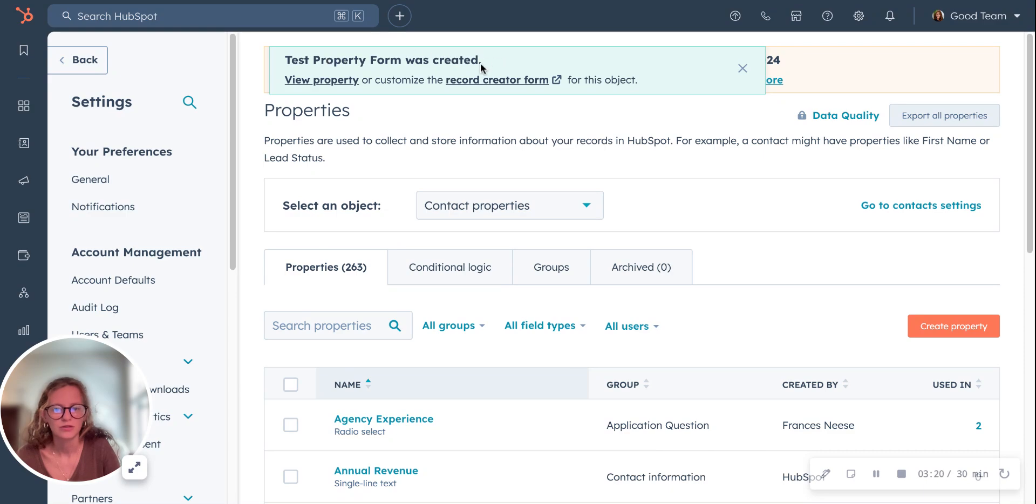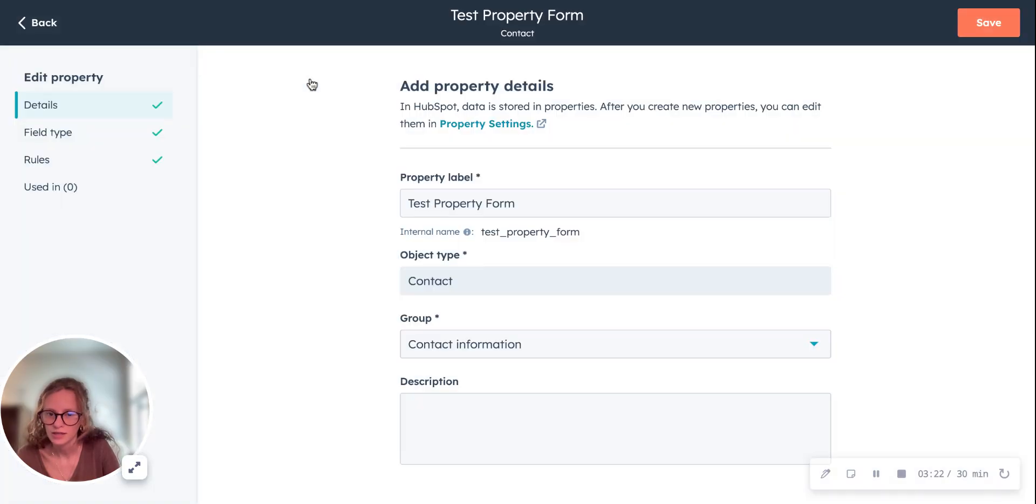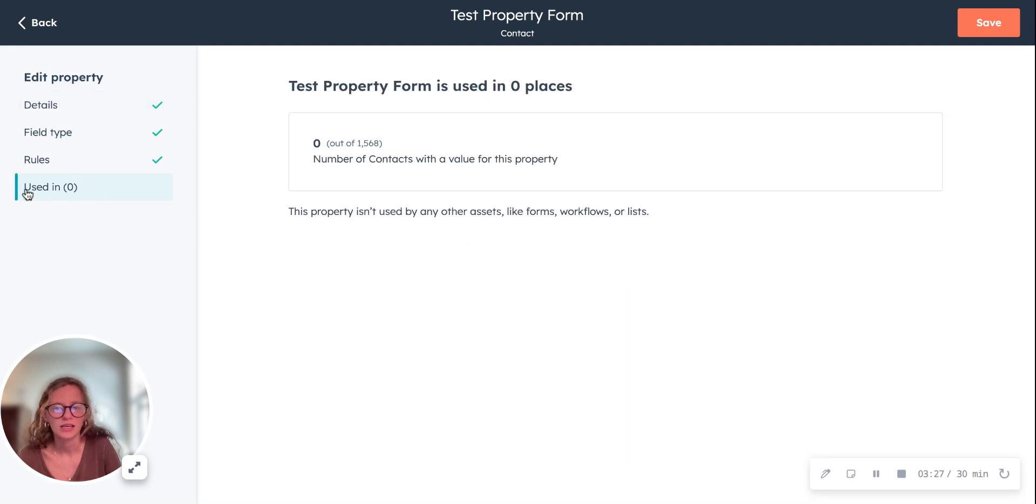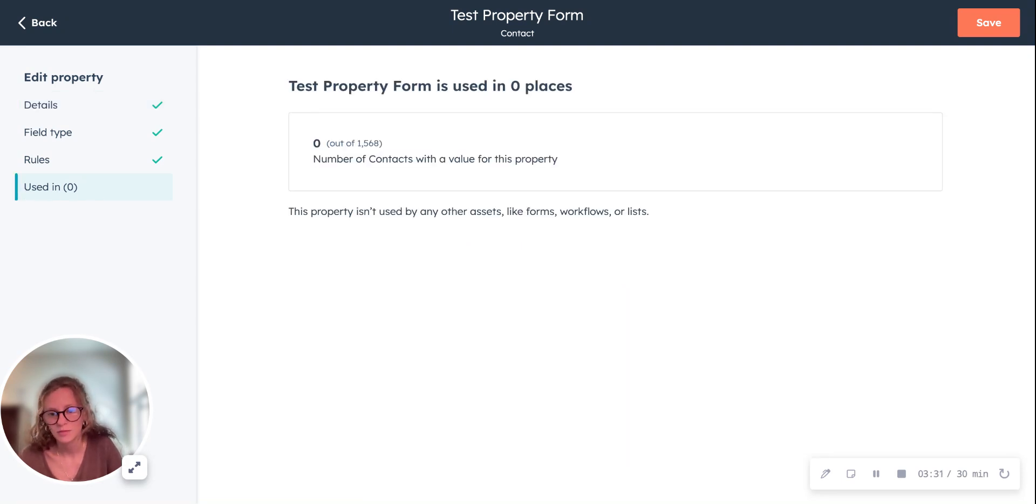This property was created. Then you can click view property and you can see it all right here. You can go over and edit it.